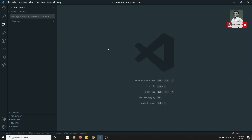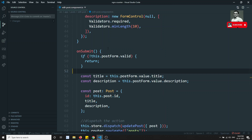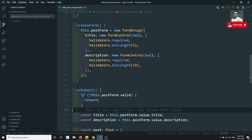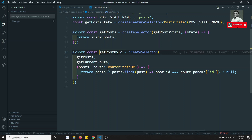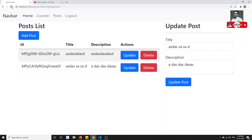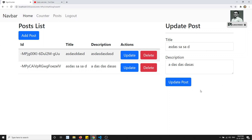In the edit post component, we used only store.select with the getPostById selector, which gets data from the router selector with the parameter and retrieves the details. For example, if I refresh this page, the get post data loads first, and then the update post takes that data — so this scenario works fine.